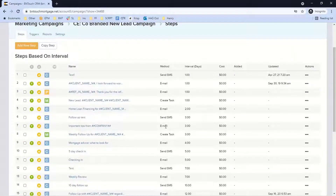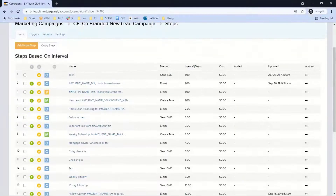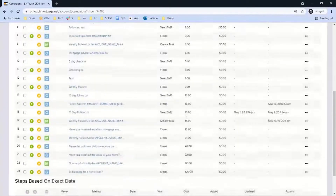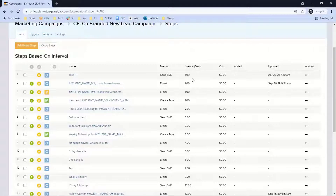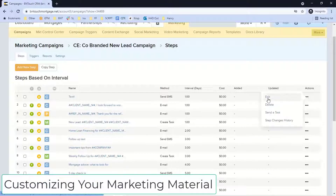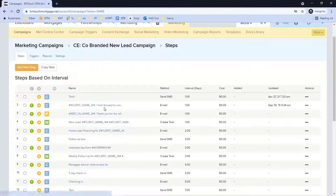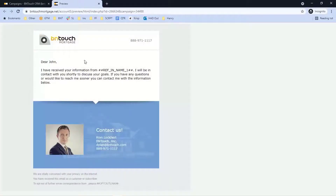The method column tells you what the step is. In this campaign we have text, email, and tasks. The intervals show you when these steps take place — 'one' being immediately when this record is added to the campaign. You can create a trigger so that as soon as a new lead enters, it immediately joins this campaign and information is sent out. You can click into any step to edit it — whether you created it or downloaded it from the content exchange.